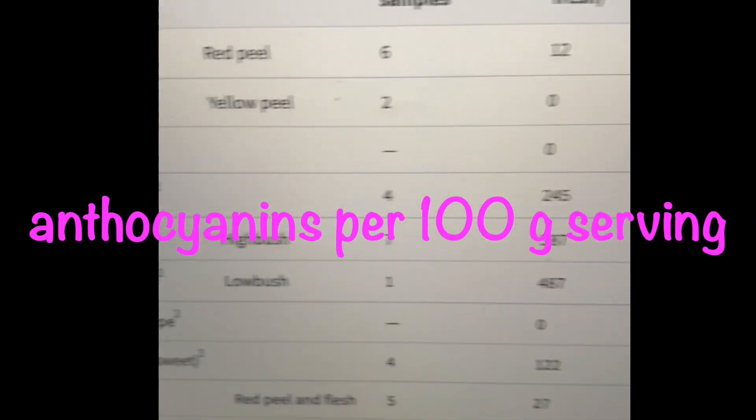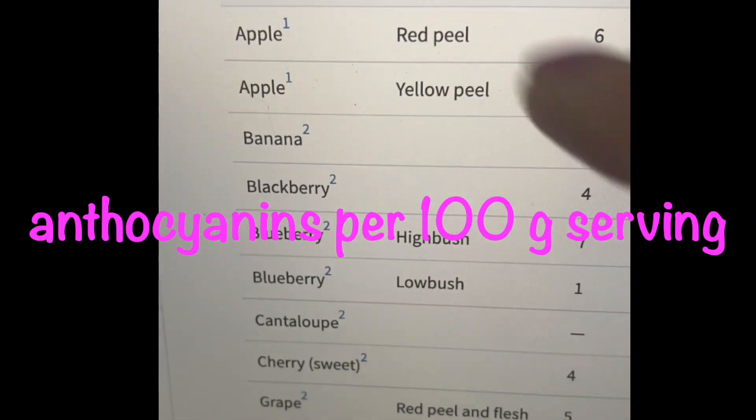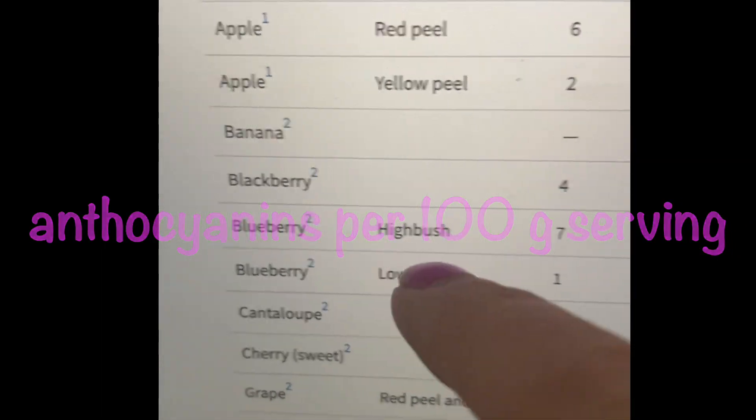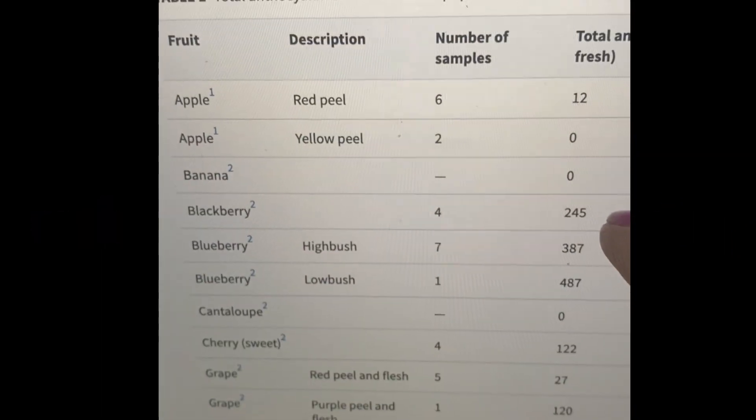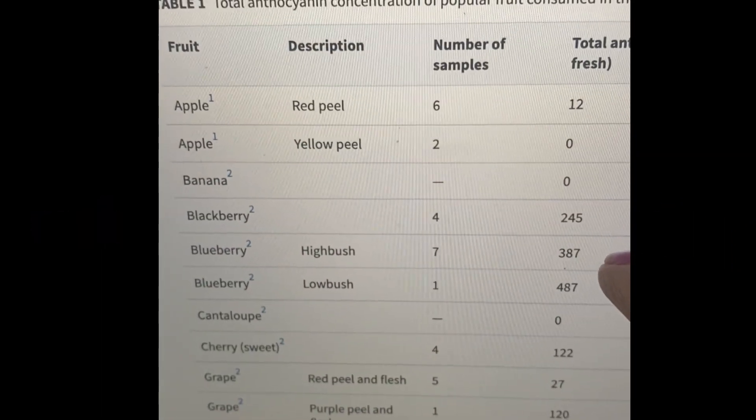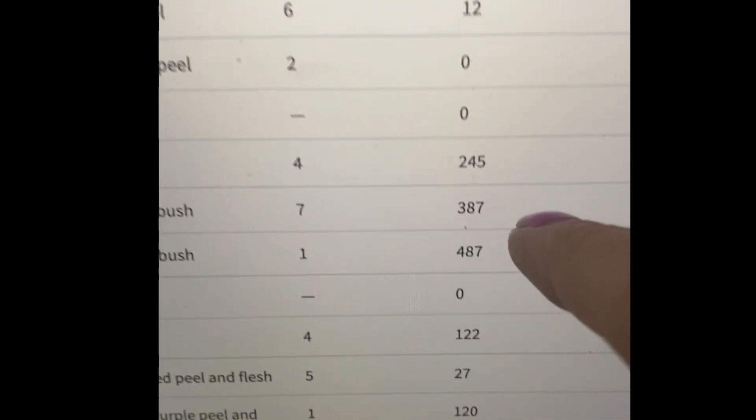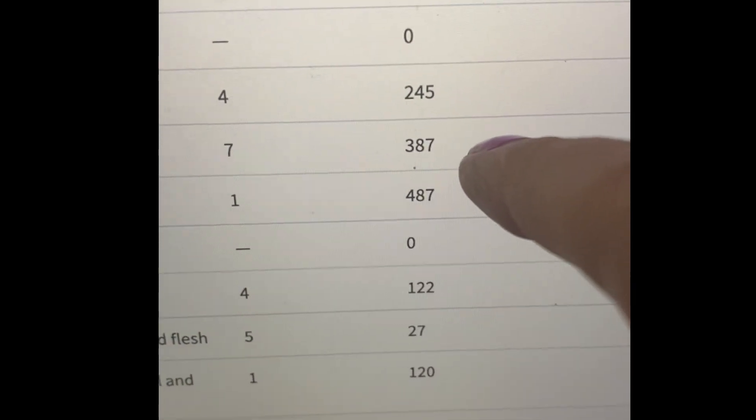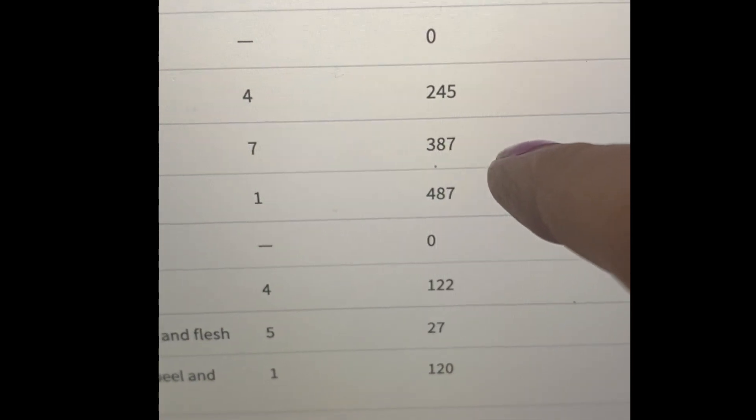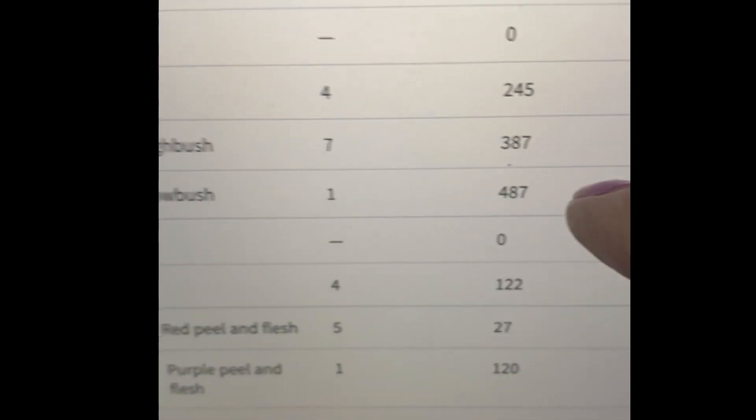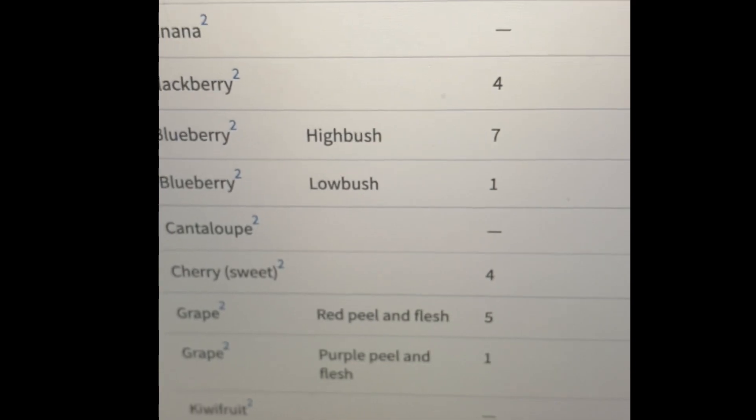And so these are the fruits. Looking over here, we got our fruits over here. These are the blueberries, high bush versus low bush. These are going to be basically the highest, 387, 487 for the low bush blueberries.